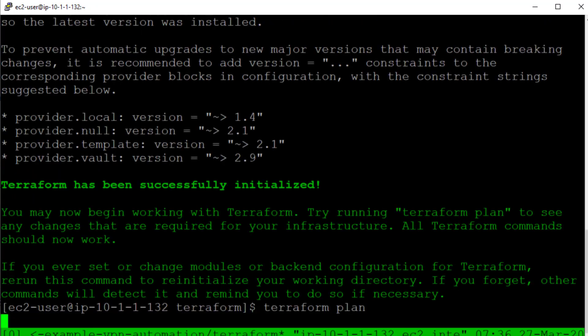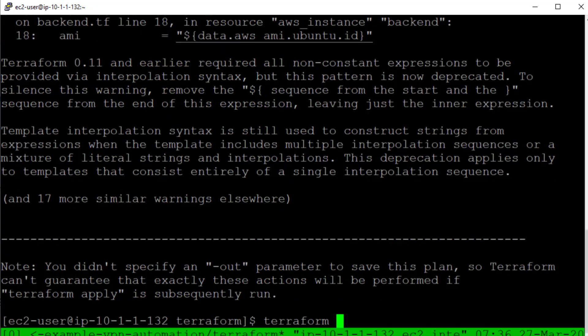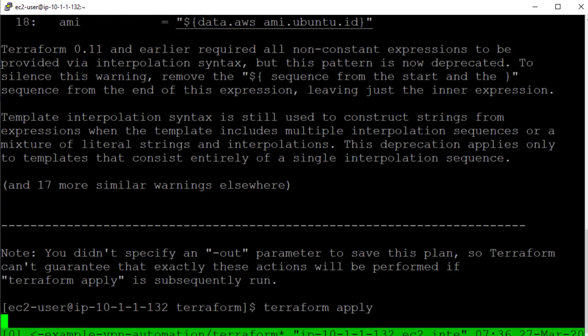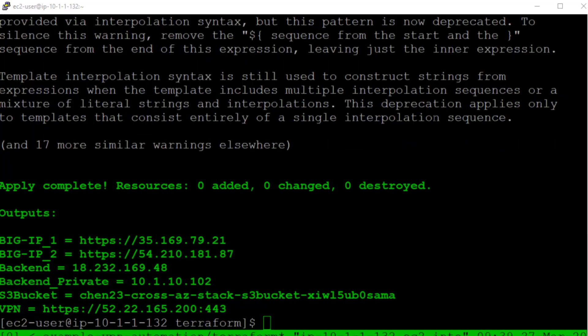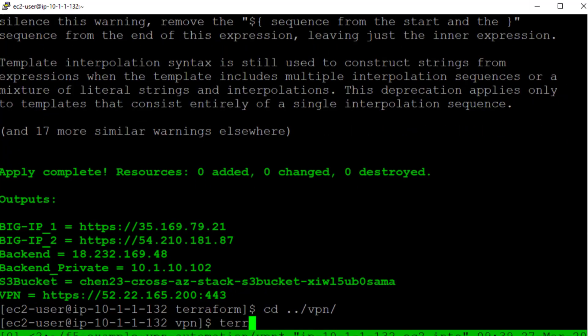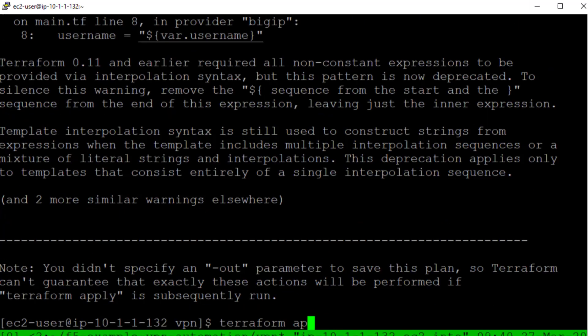After we run Terraform plan to verify the tasks we run the apply command. Once the command completes we will have our infrastructure deployed. We next deploy our VPN configuration using F5 AS3.